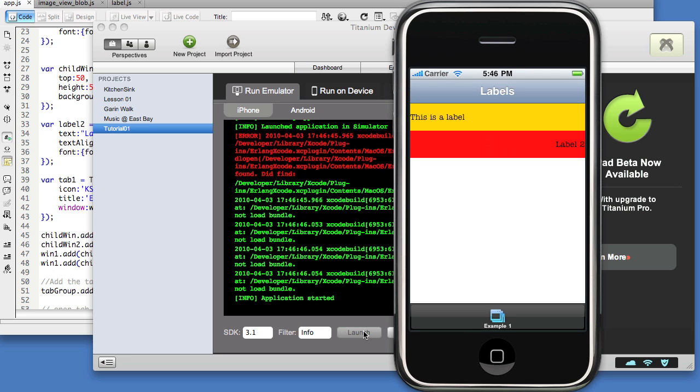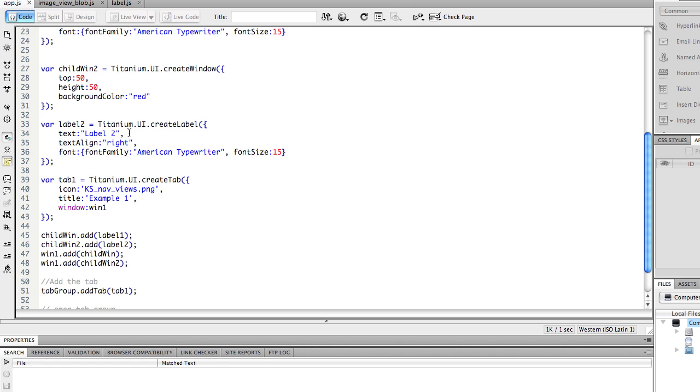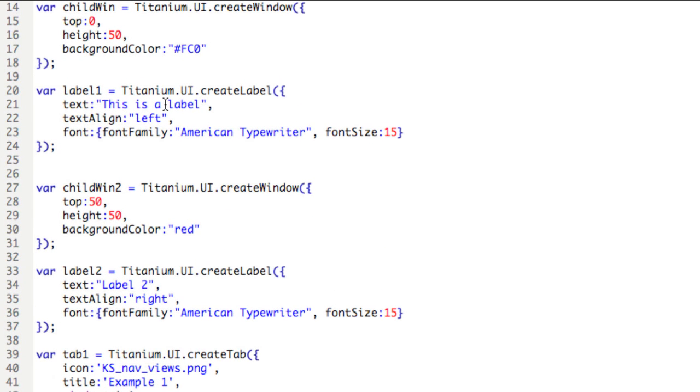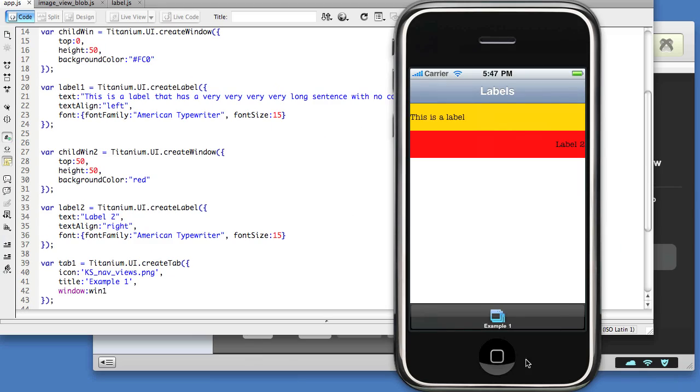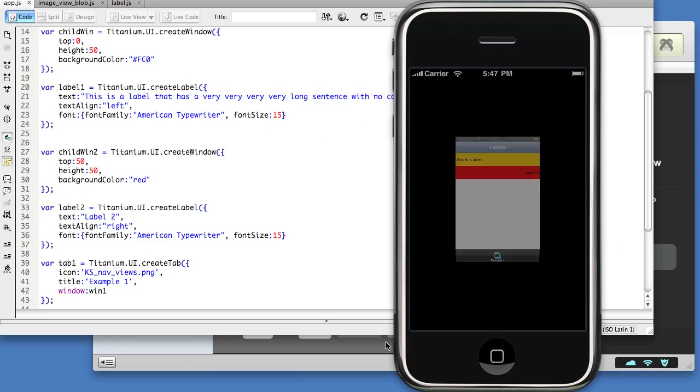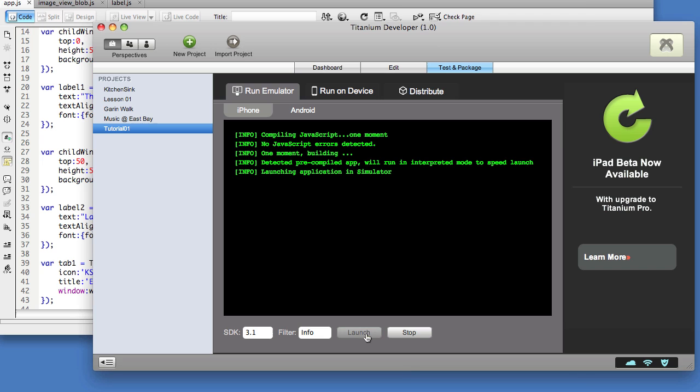So as you can see, labels will be very helpful in labeling components of your application and displaying text to the user. I will say that you have to be very careful to size the labels appropriately because the label won't necessarily feature text wrapping. In fact, let's take a look if we introduce too much text. So I'll take label 1: this is a label that has a very, very, very, very long sentence with no commas. Save it, and then let's recompile.